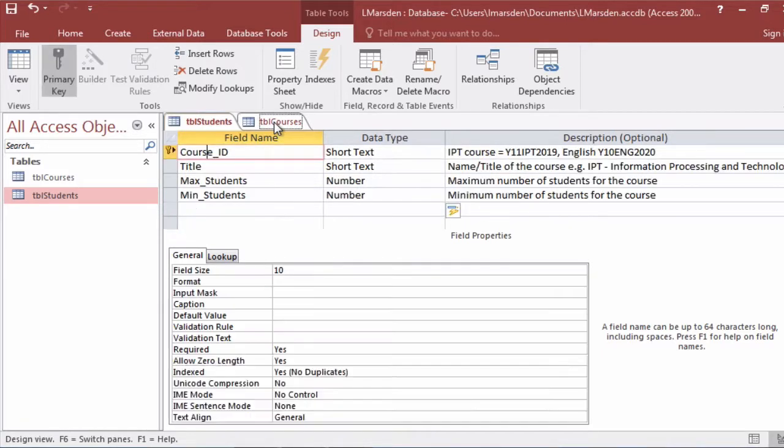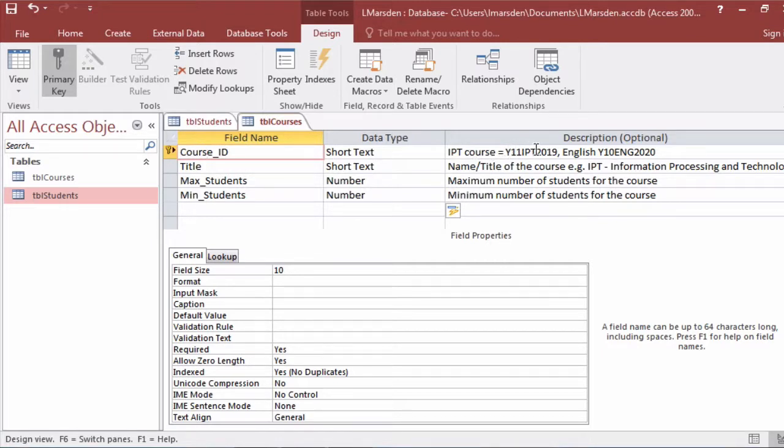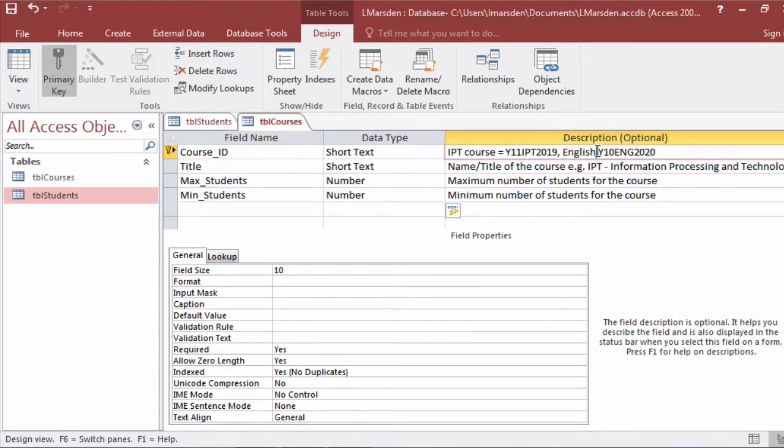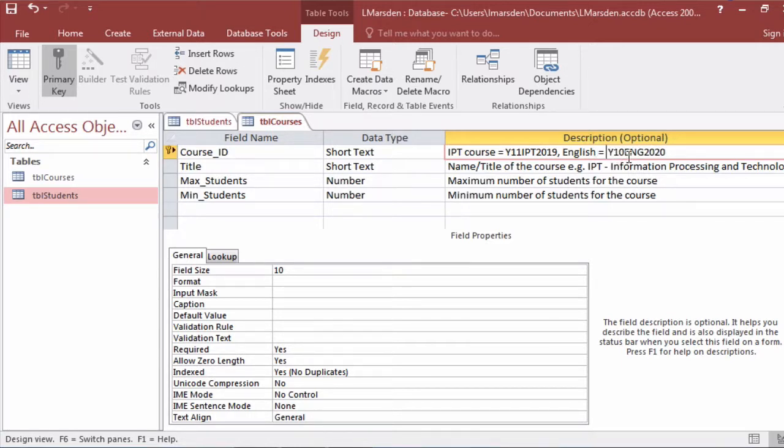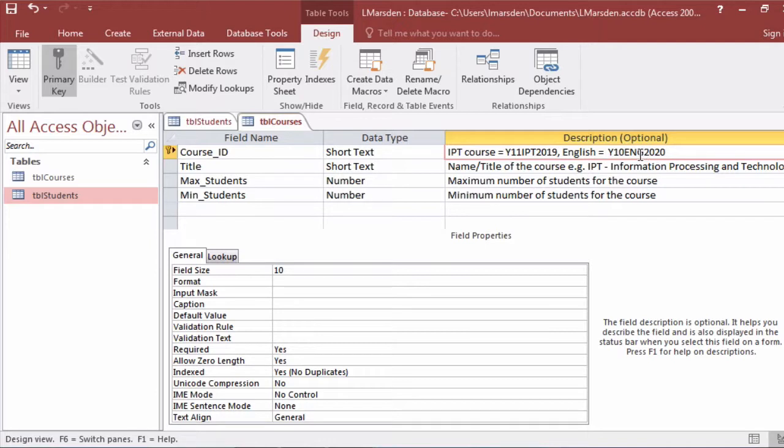Now when we look at table courses you notice I've got course ID. I have an example here. I've come up with my own coding system. So I've got Y11 for year 11, IPT 2019 or English if it was an English class. This could be something like Y10 ENG for English 2020. So I've got the year level, the course title in three letters. So you could work out a new one for engineering and subjects like that. And I've got 2020.